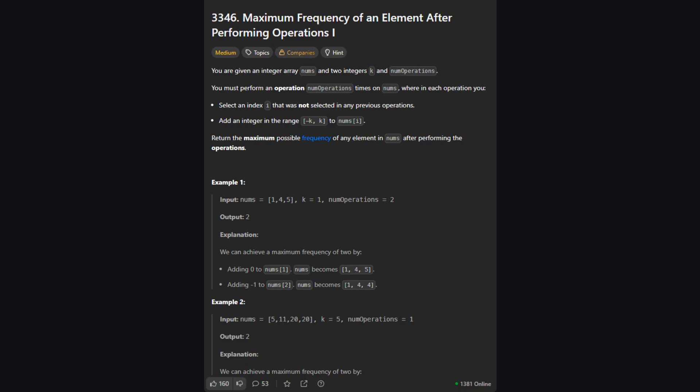Okay, so here's the official problem statement. We're given an array of integers called nums, an integer k, and another integer called num operations. The main task is to perform exactly num operations operations on our array.